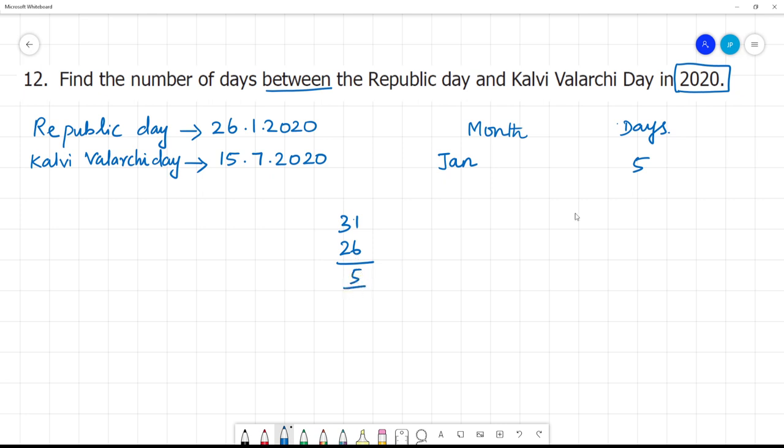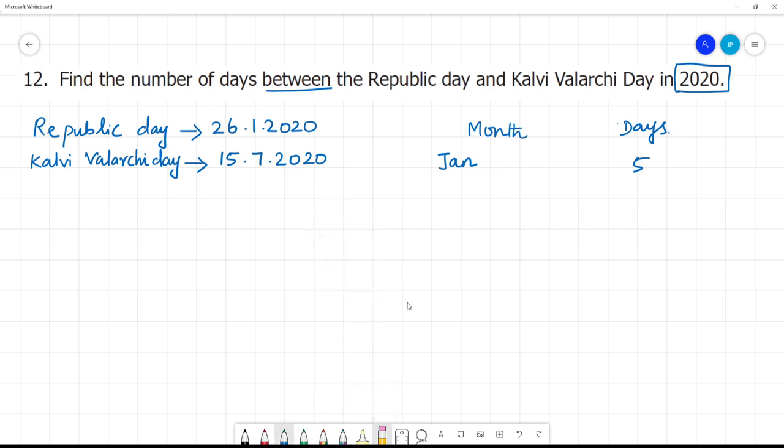So in January there are 5 days remaining after Republic Day. Clear?